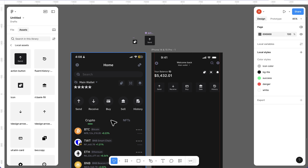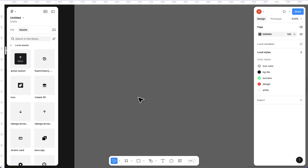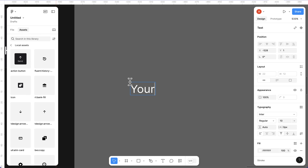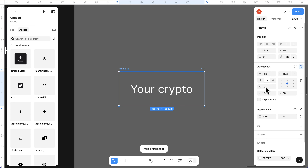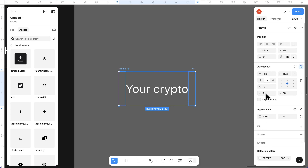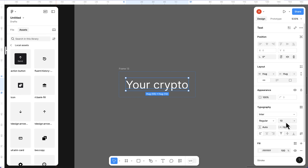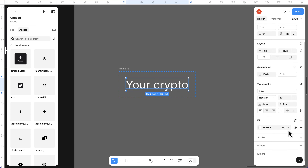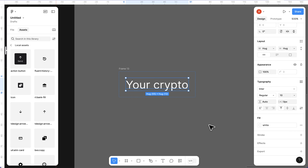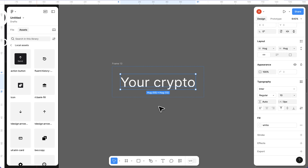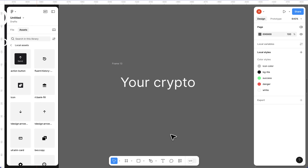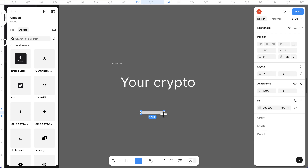Highlight all five buttons, press Shift+A to put them in auto layout, and drag to align. Set the spacing between them to auto. Now we have our action buttons section. Let's create the tab navigation. Press T for text and type 'your crypto'. Press Shift+A to put it in auto layout and adjust padding to 6 on all sides.